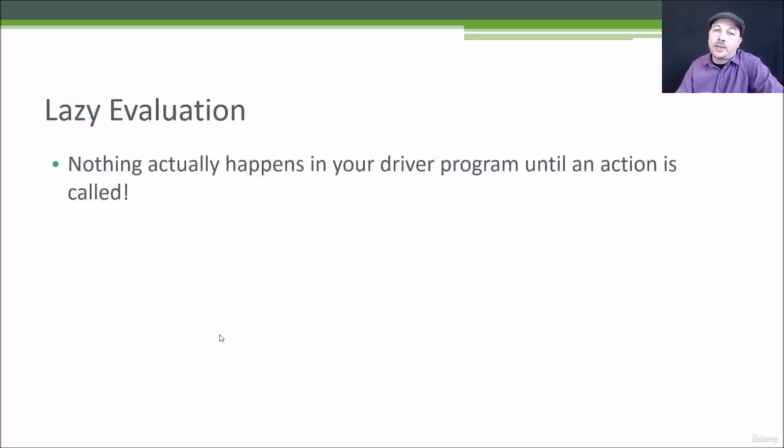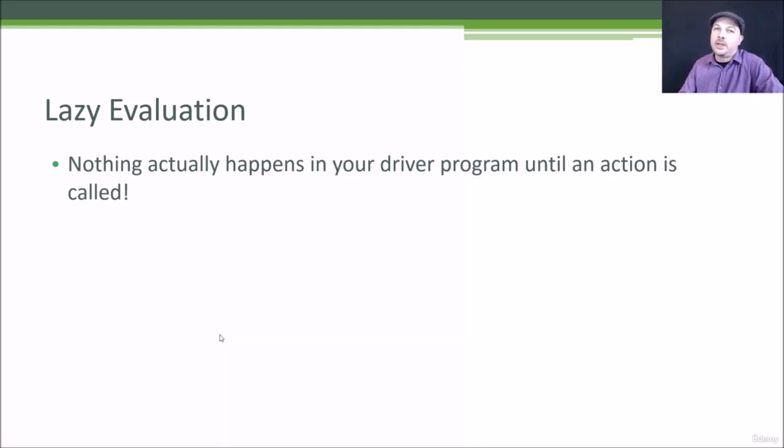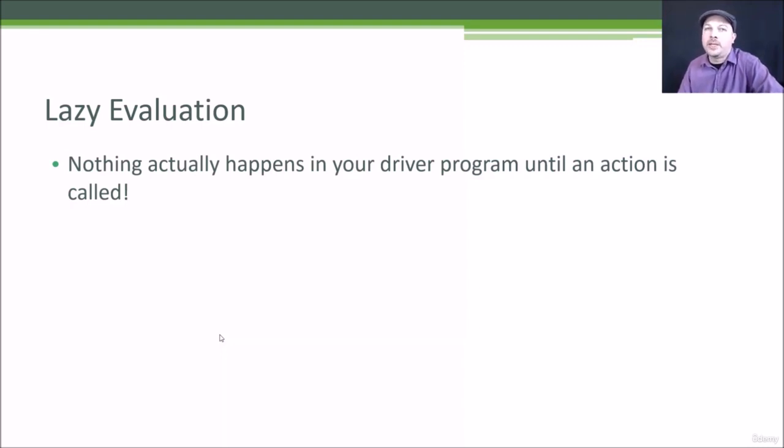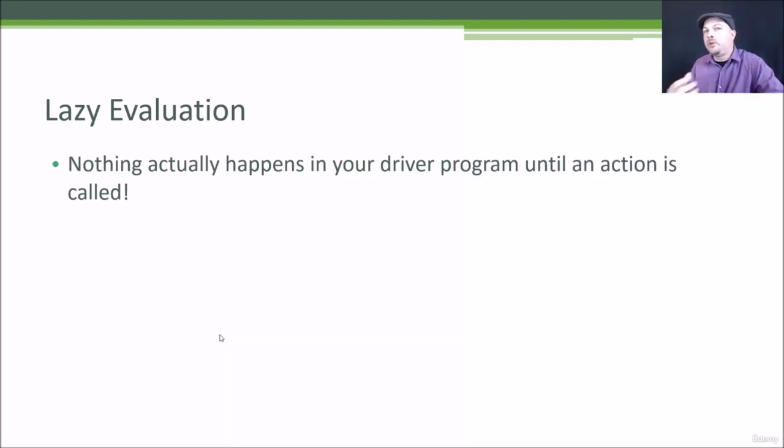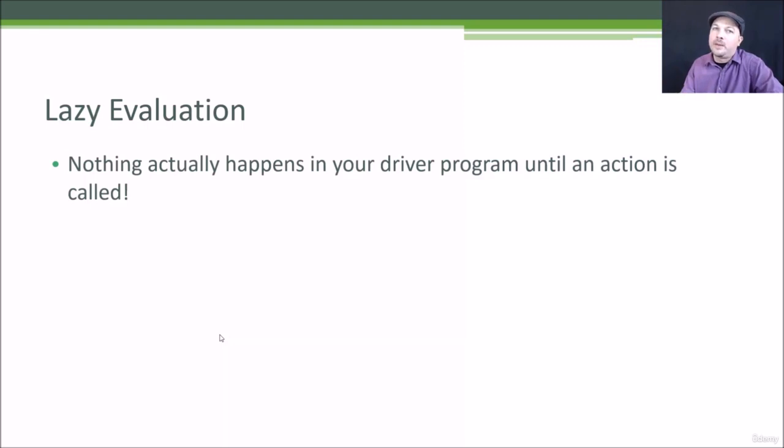Remember, too, that nothing actually happens in Spark until you call an action. So once you call one of those action methods, that's when Spark goes out and does its magic with directed acyclic graphs and actually computes the optimal way to get the answer you want. But remember, nothing really occurs until that action happens. So that can sometimes trip you up when you're writing Spark scripts because you might have a little print statement in there and you might expect to get an answer there, but it doesn't actually appear until the action is actually performed.